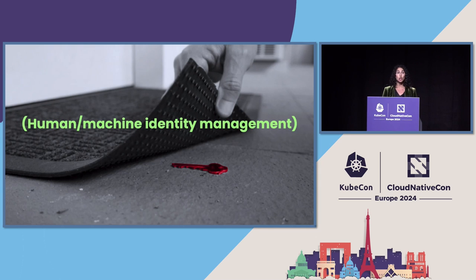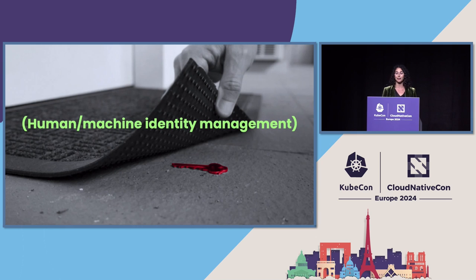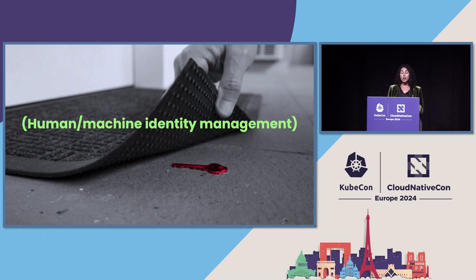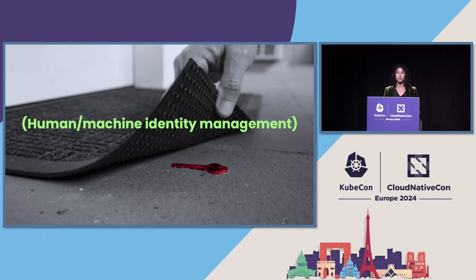Credentials are being left everywhere from repos to GitHub to AD to Slack. And developers can underestimate the power of read-only access. That's all attackers need in order to read a secret.